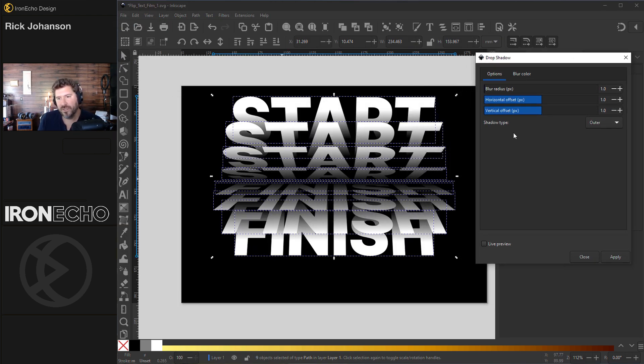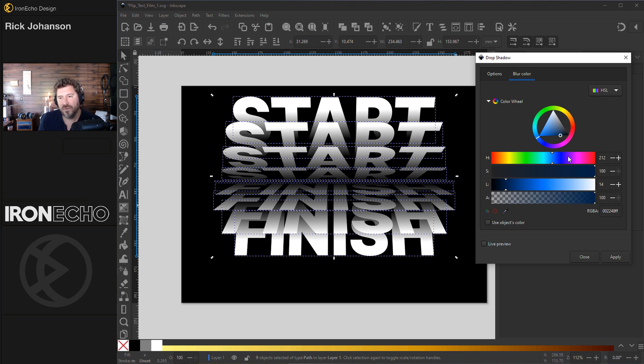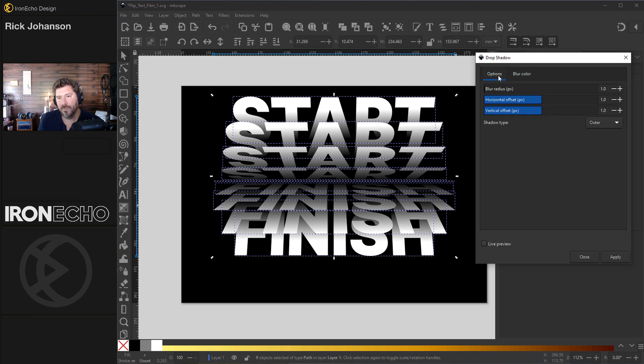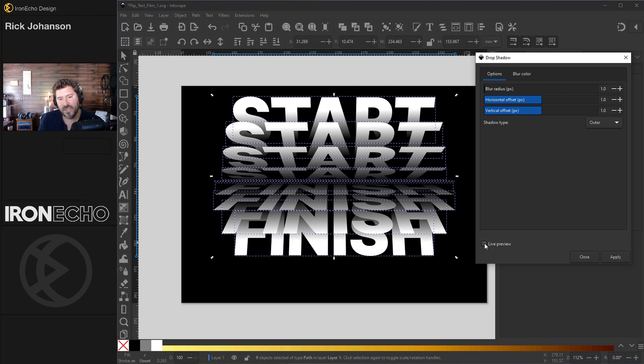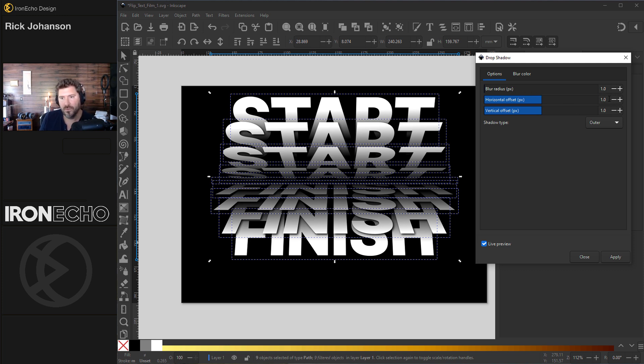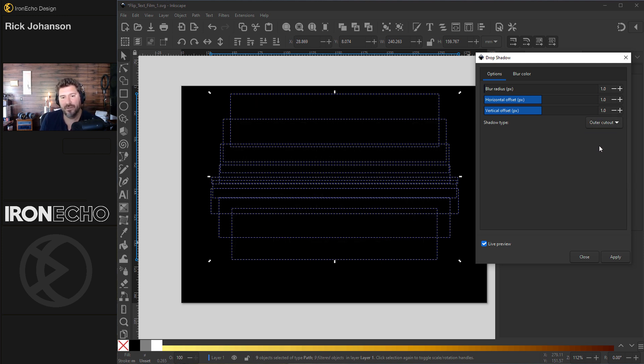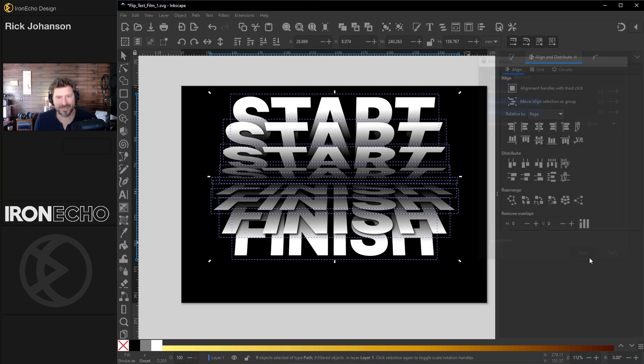But one thing you should always check on: blur color. See this is defaulted to blue for some reason. Since I'm working with black and white I'll slide this blur color over to black. Go back to options. When I hit live preview, you see the drop shadow there and the drop shadow here. It's subtle but it's enough to have your eye feel like there's some weight to it. This is just all set to blur radius one, horizontal one, vertical one. Shadow type will really mess things up if you do it wrong. If you're on outer cutout you're gone. So stay on outer and we'll do apply.